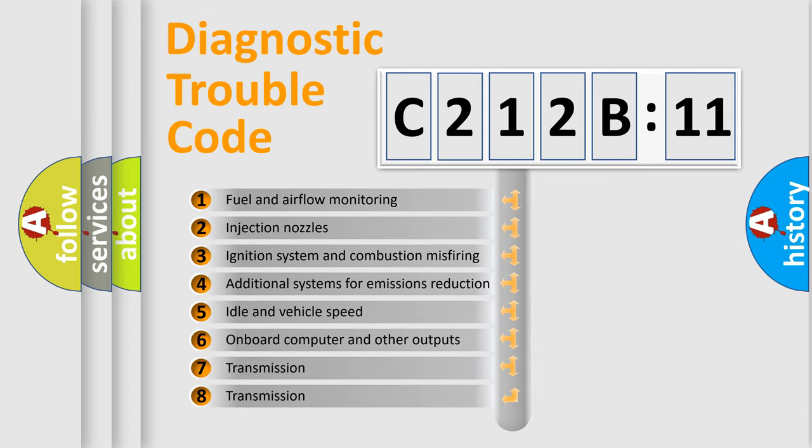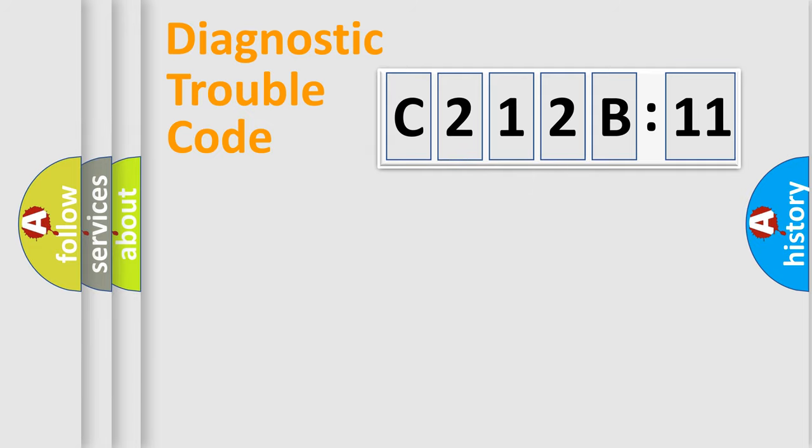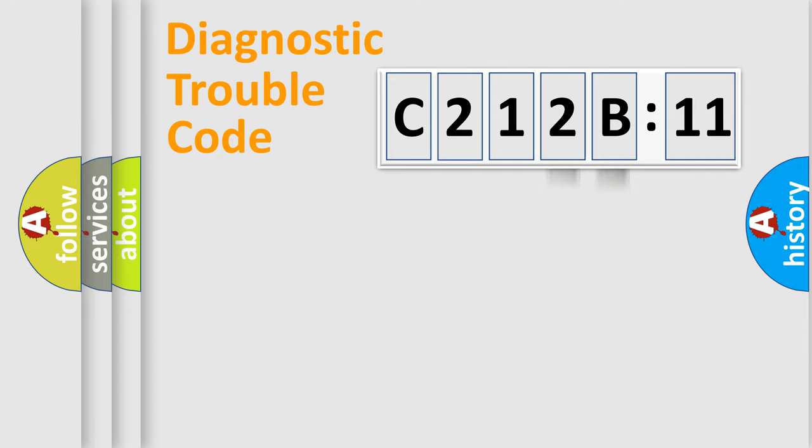The third character specifies a subset of errors. The distribution shown is valid only for the standardized DTC code. Only the last two characters define the specific fault of the group.